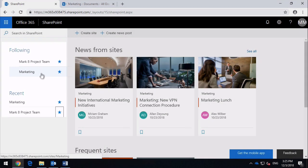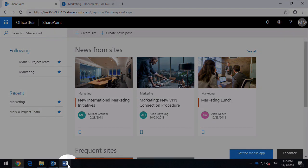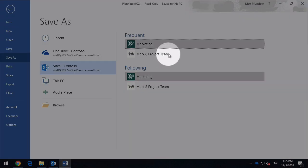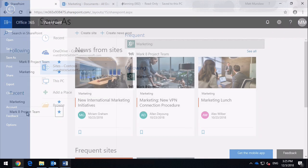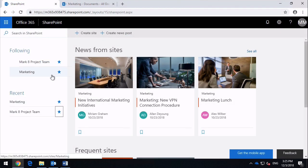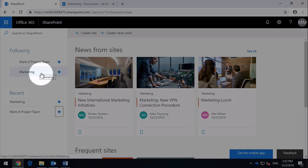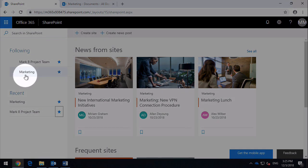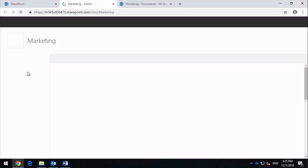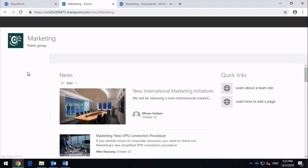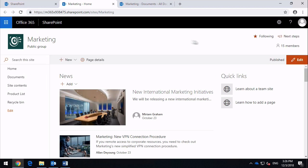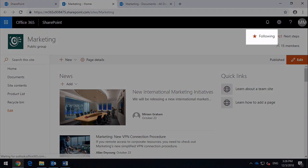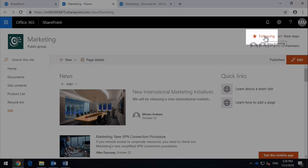You'll notice these two sites here, they're the ones I see in my following list here. So if you ever want to make sure that a site appears in this list, all you need to do is follow it. You can do that in a couple of ways. The first way, as I just showed you, or if you're in the site itself, so if I click onto marketing, on the top right-hand corner of every site, you'll see the following link here, and you can just toggle following on and off from there as well.